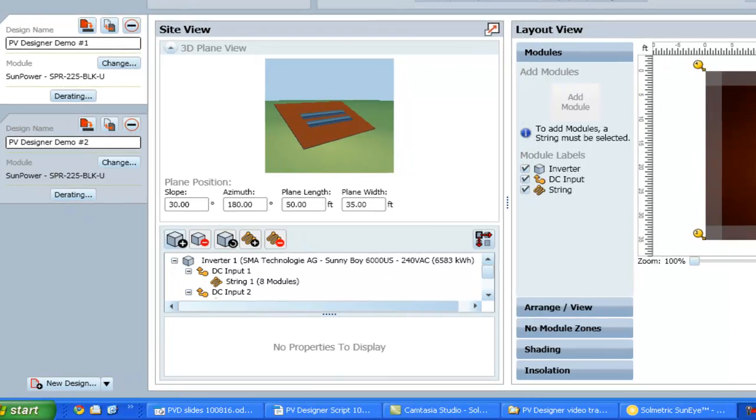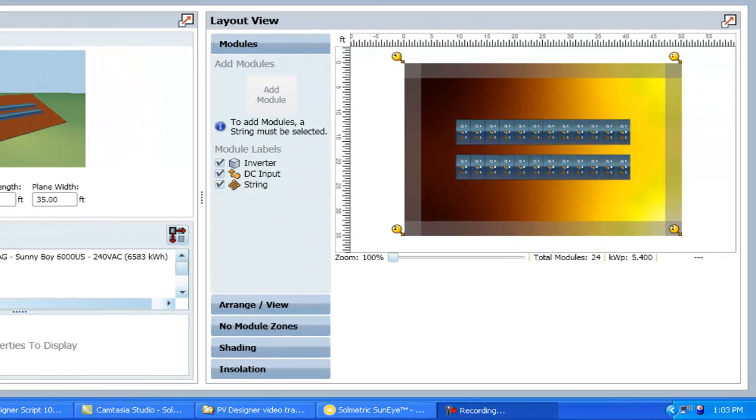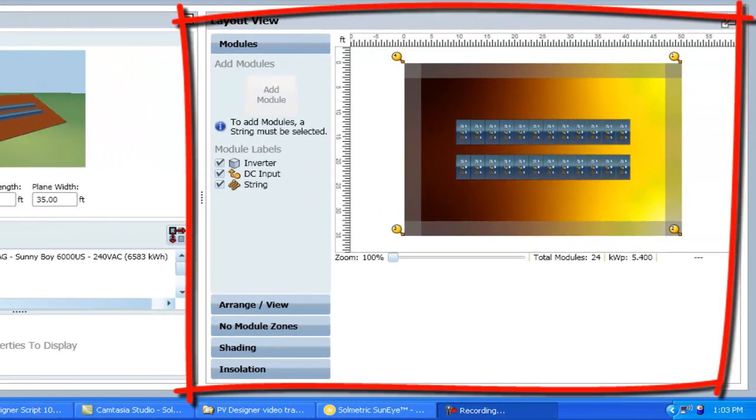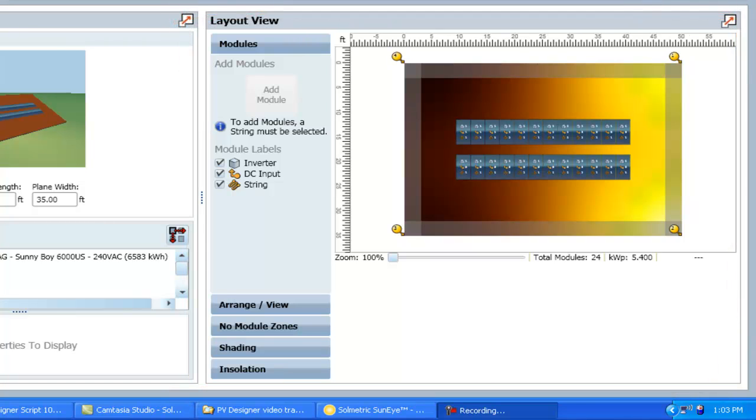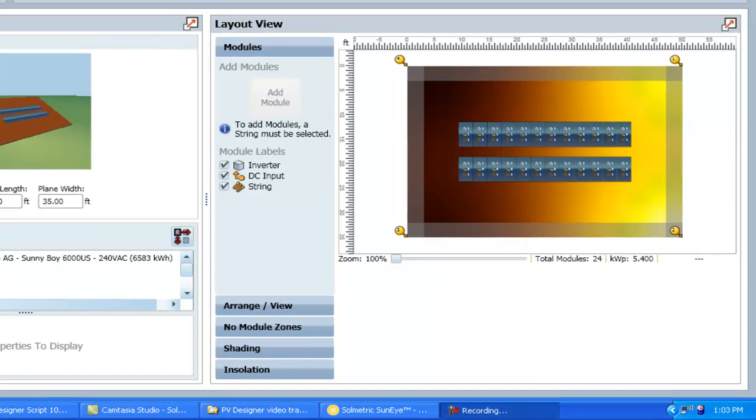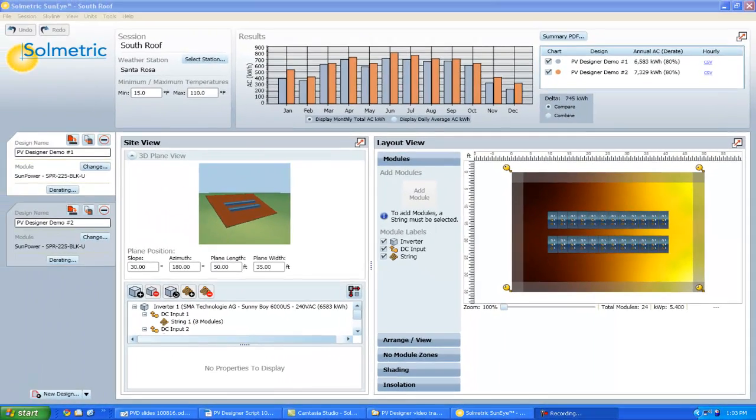To the right of the site view is the layout view, where we can see and edit the details of the PV array, including module layout, inverter string characteristics, array shading data, and solar insulation available for this location.